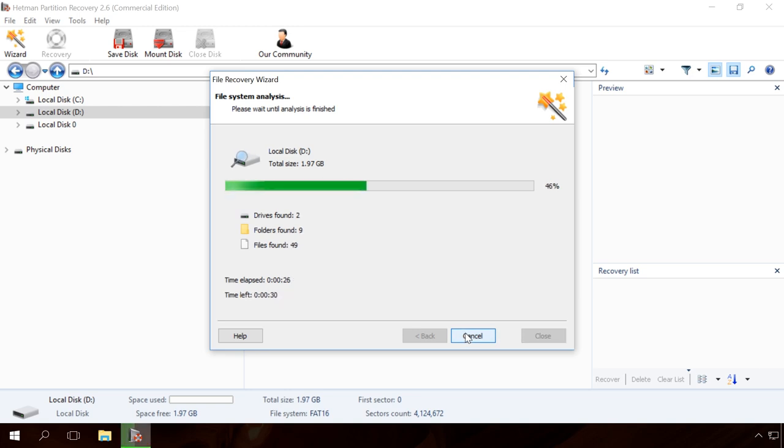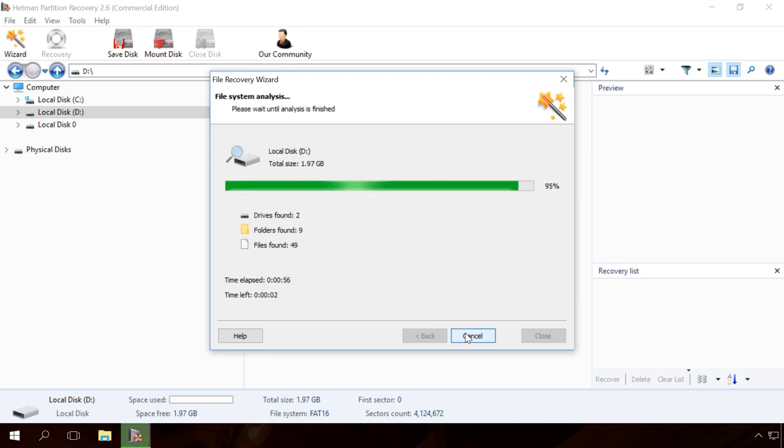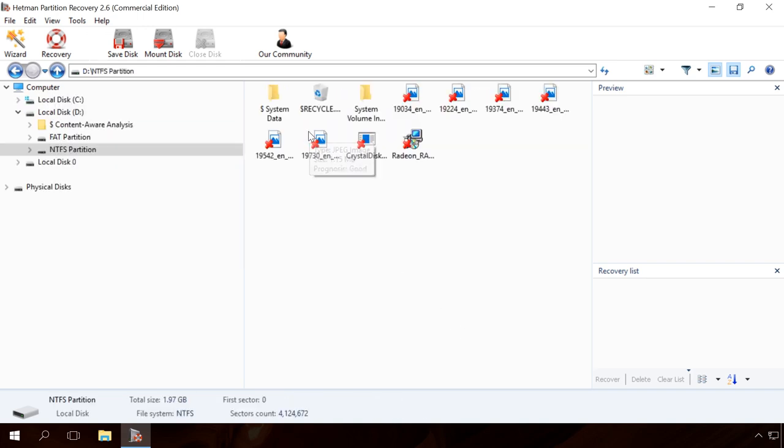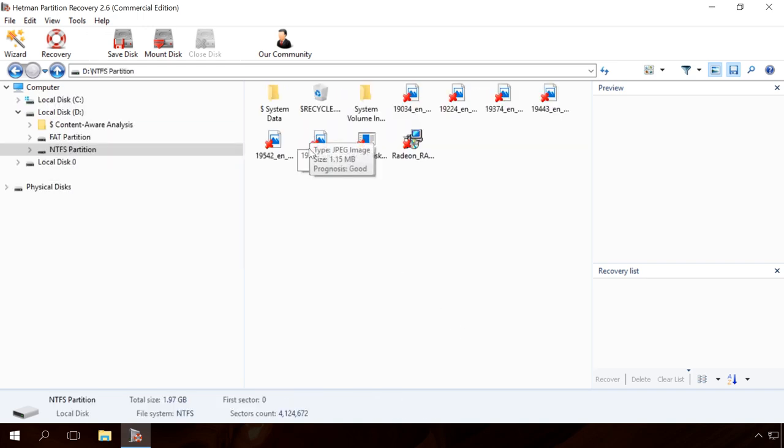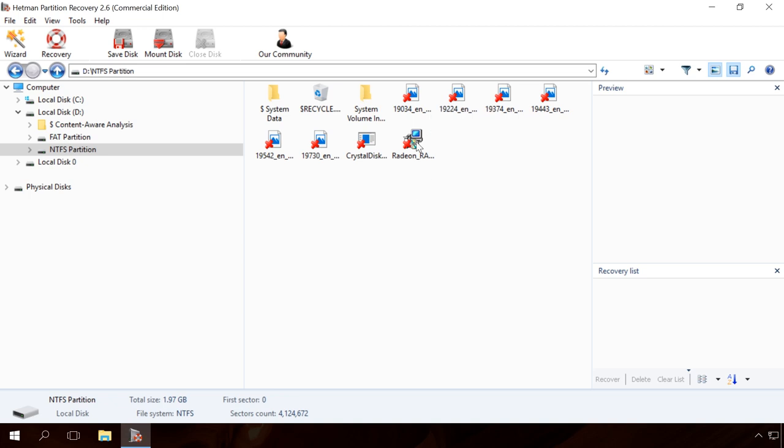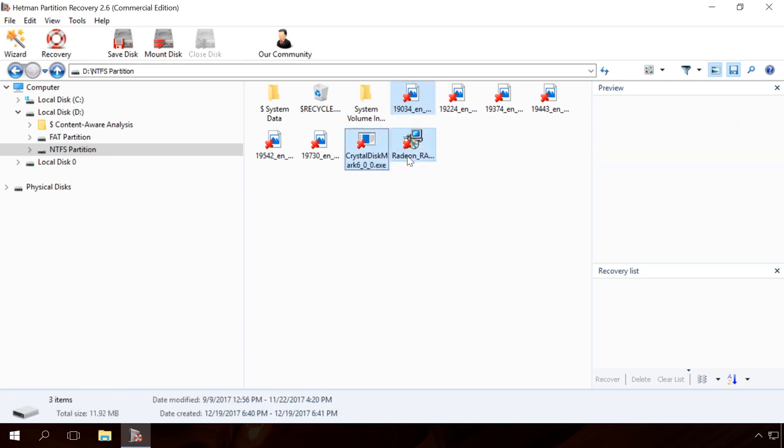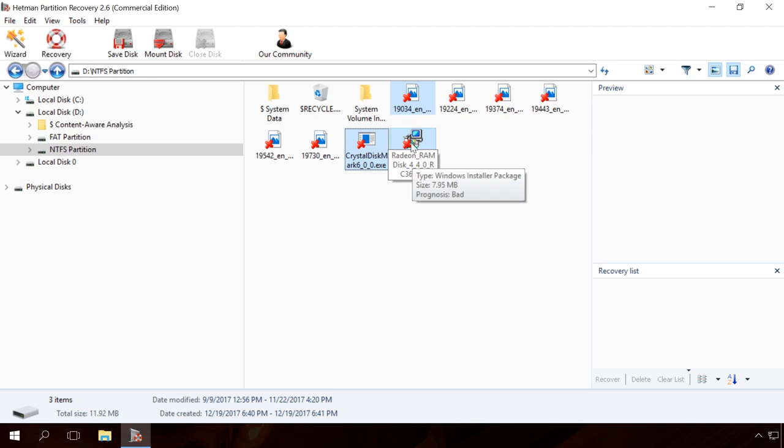After the analysis is over, the program will show all partitions. Click on the one you need and you can see the files stored there in the right-hand window. If there are many files in the RAW disk and you need to find and recover a particular one, click on Content-Aware Analysis.